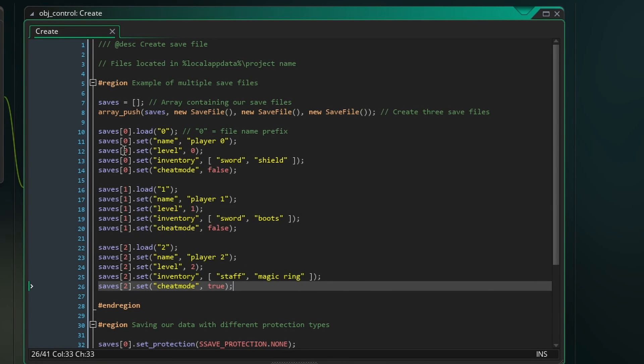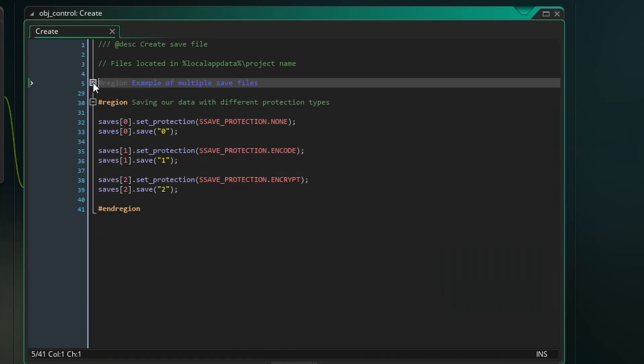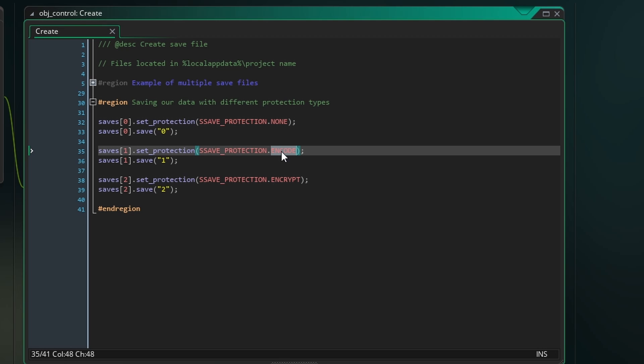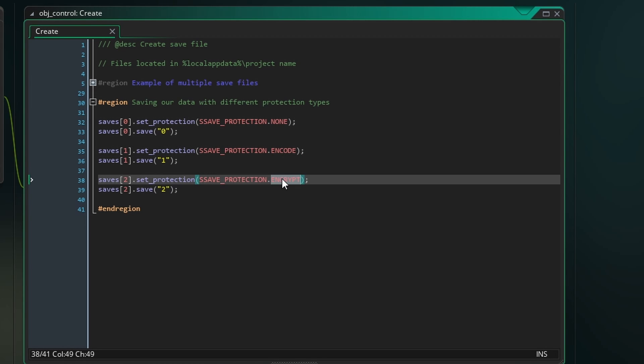Finally we're going to save these functions locally with the save function. But just before that we can use the setProtection function to set what kind of protection we want to use. For the first we'll have none which means that our save files will be human readable. For the second we'll encode the data which means that it could be decoded by the player if they want to put in the effort. And for the third we'll encrypt the data which should make it too difficult for players to tamper with.